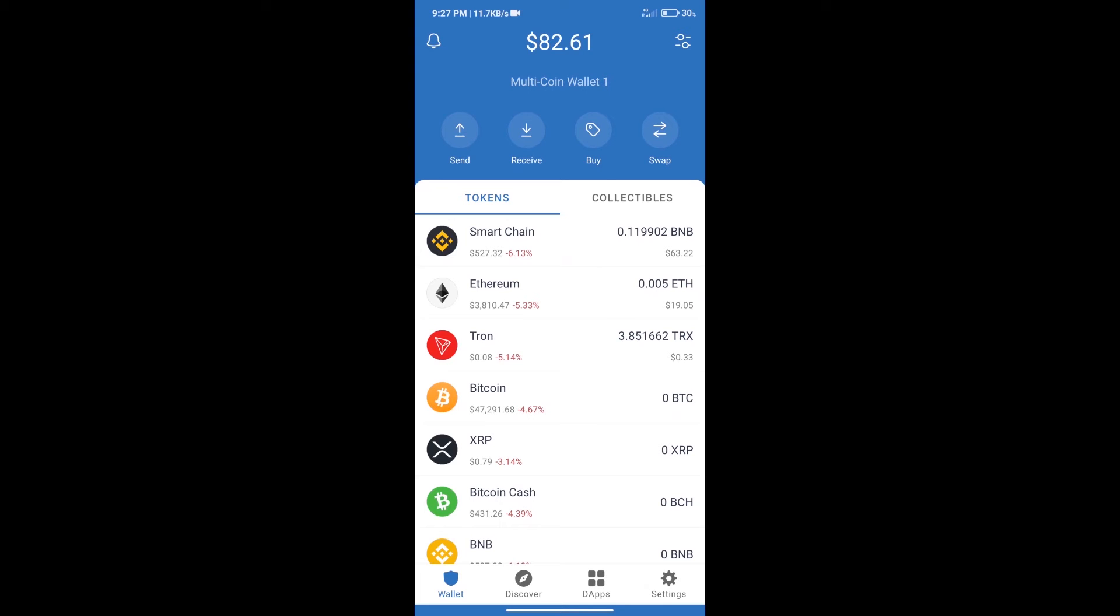Hello guys, today we will show you how to buy BNB Chain All Best ICO token on Trust Wallet. First, we will purchase BNB Smart Chain. After that, we will click on the Buy button.